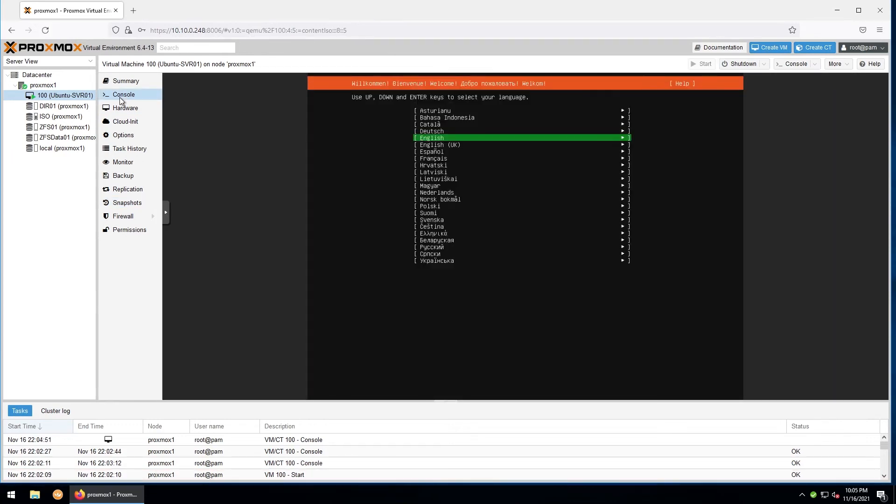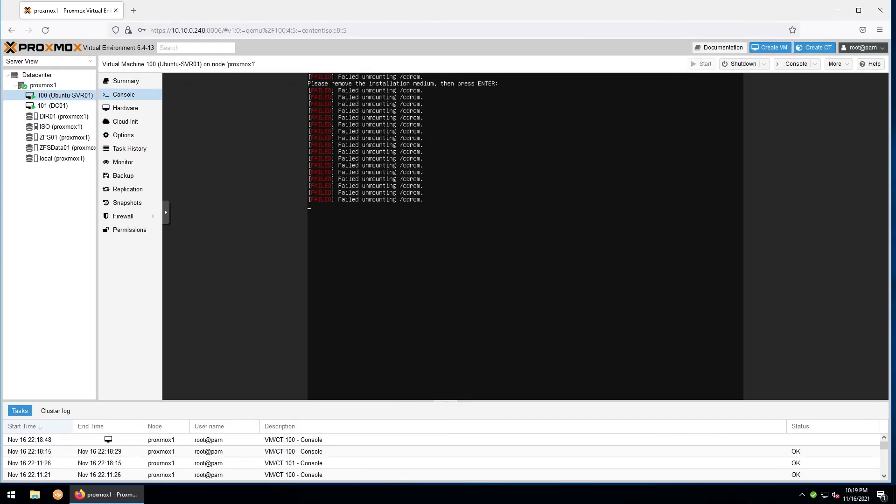Once you have your machine created and the install media is attached, you'll go about the install process just as you would on a bare metal machine. I'll go ahead and skip through the actual install here and get back to you once I've finished installing Ubuntu Server. I'll add a note here that whenever you've finished installing an operating system, you'll need to unmount the install media by going to hardware.